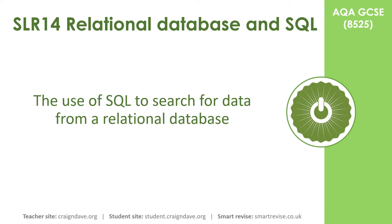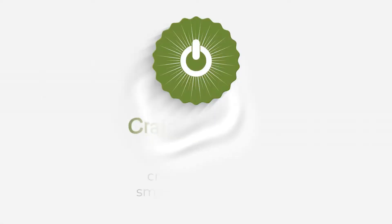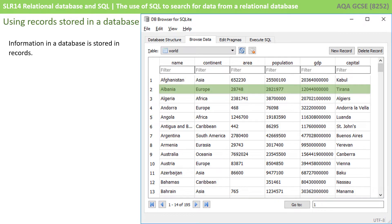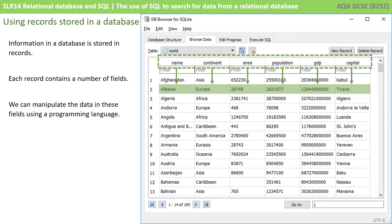In this video, we take a look at the use of SQL to search for data from a relational database. Information in a database is stored in records, and each record contains a number of fields. We can manipulate the data in these fields using a programming language.